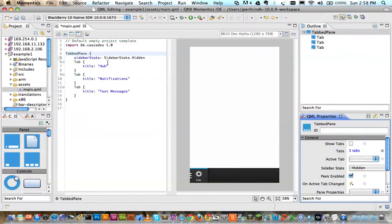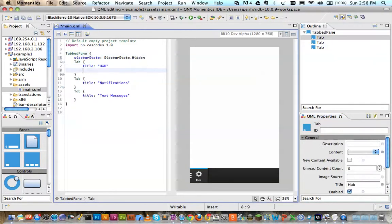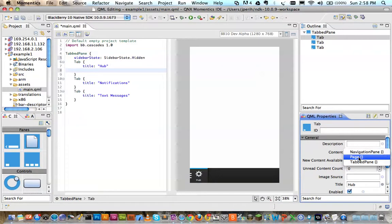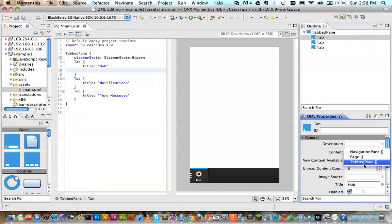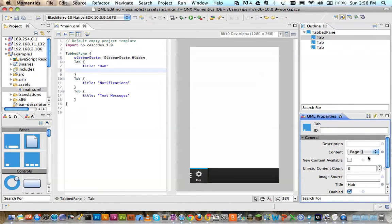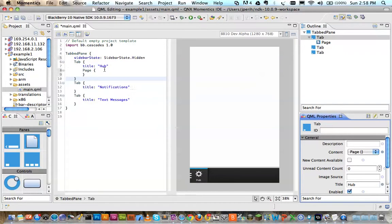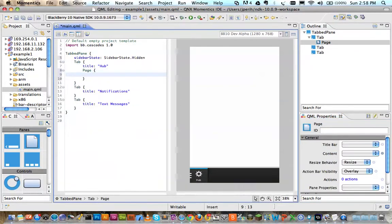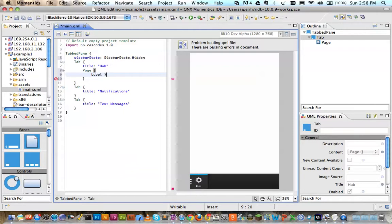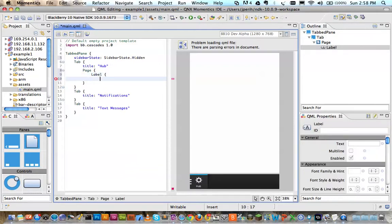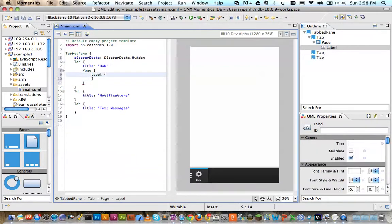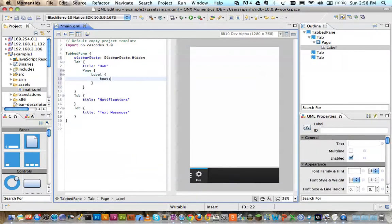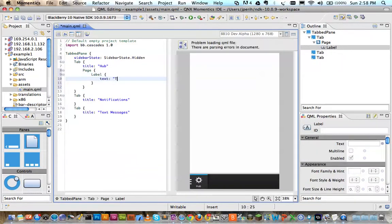In order to control what's inside of each tab, each of these needs a content. If your UI is very simple, you can just choose a page or a navigation pane if you need a stack of screens or even some more tabbed panes. I haven't tried that but let's just go ahead and do the page. Inside of the page, I'm just going to put in a label and this is the hub page.